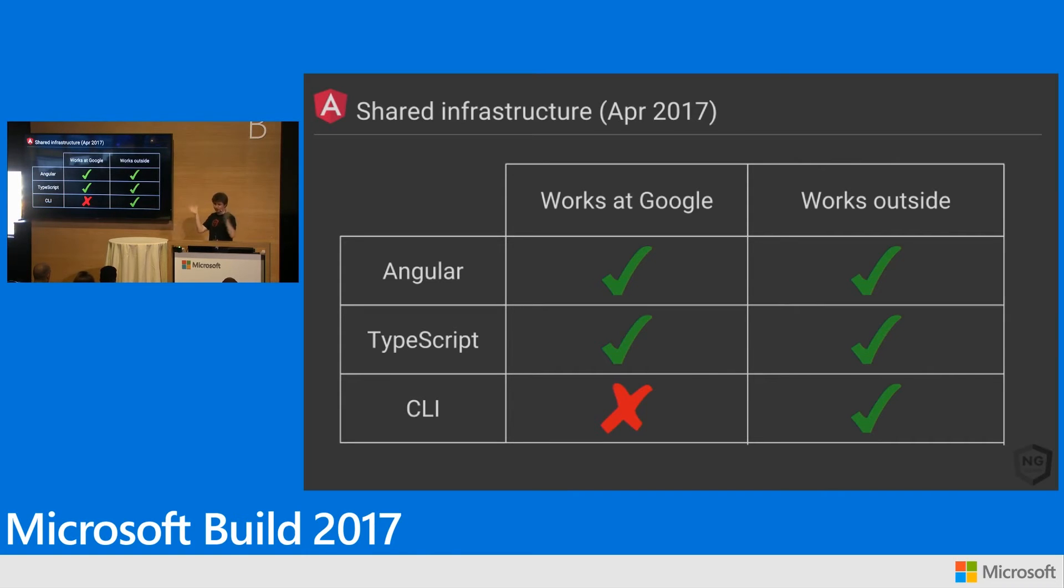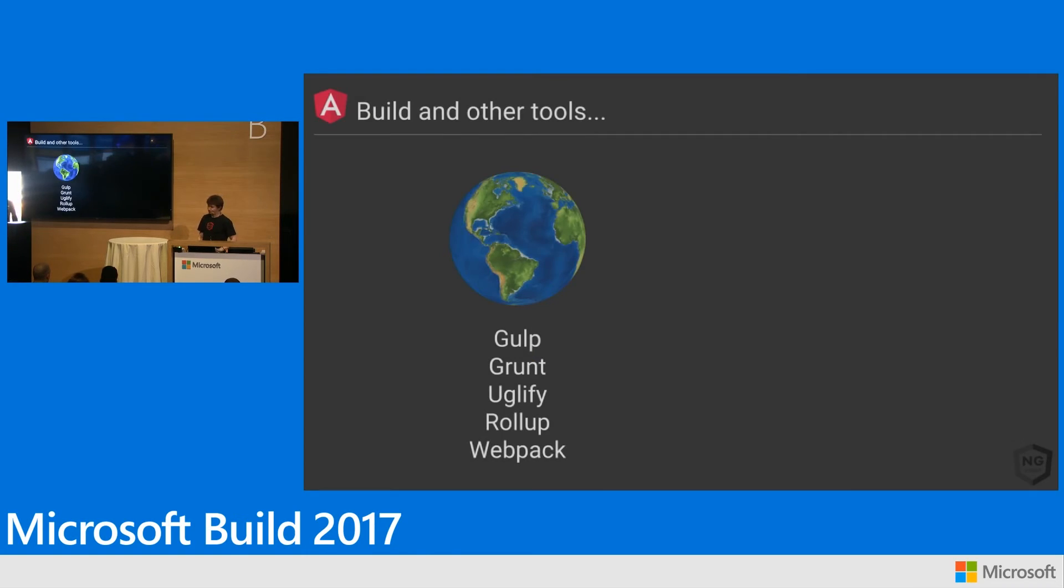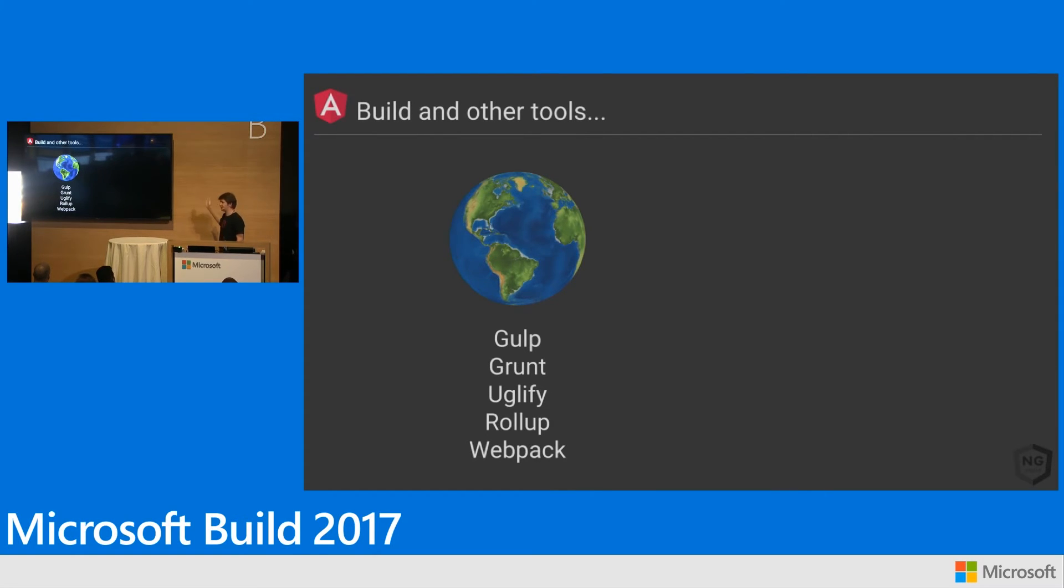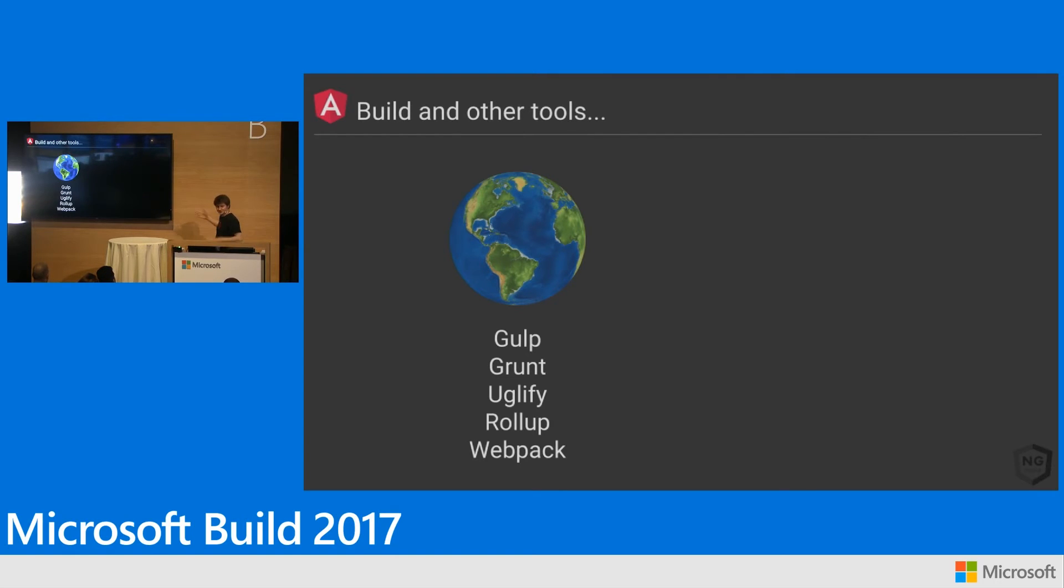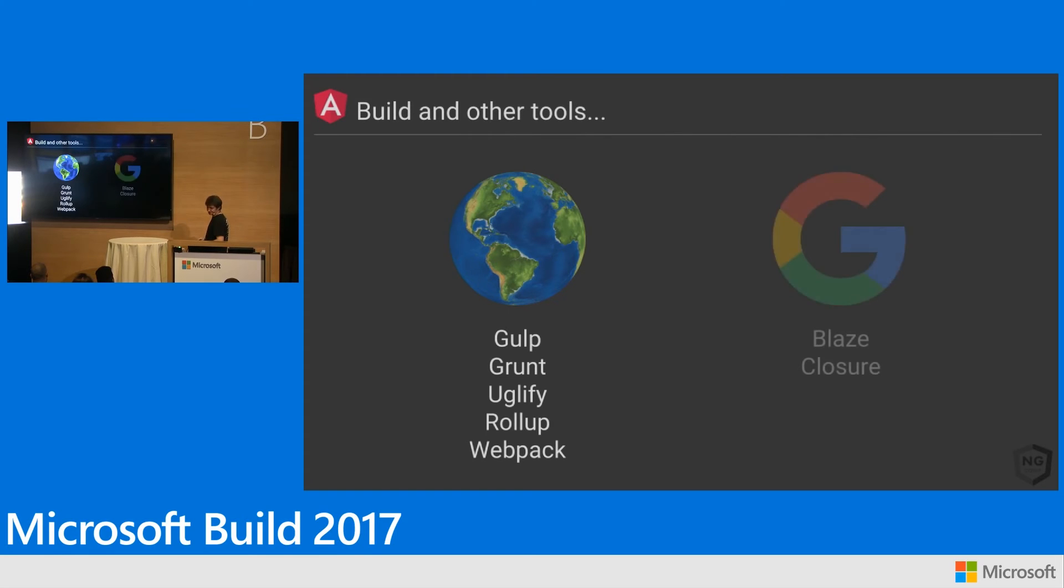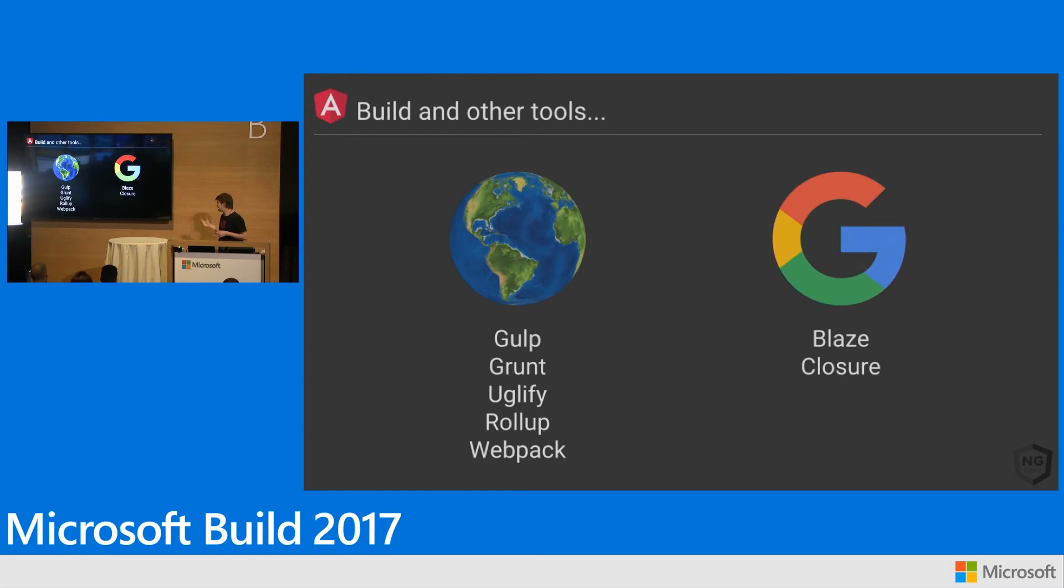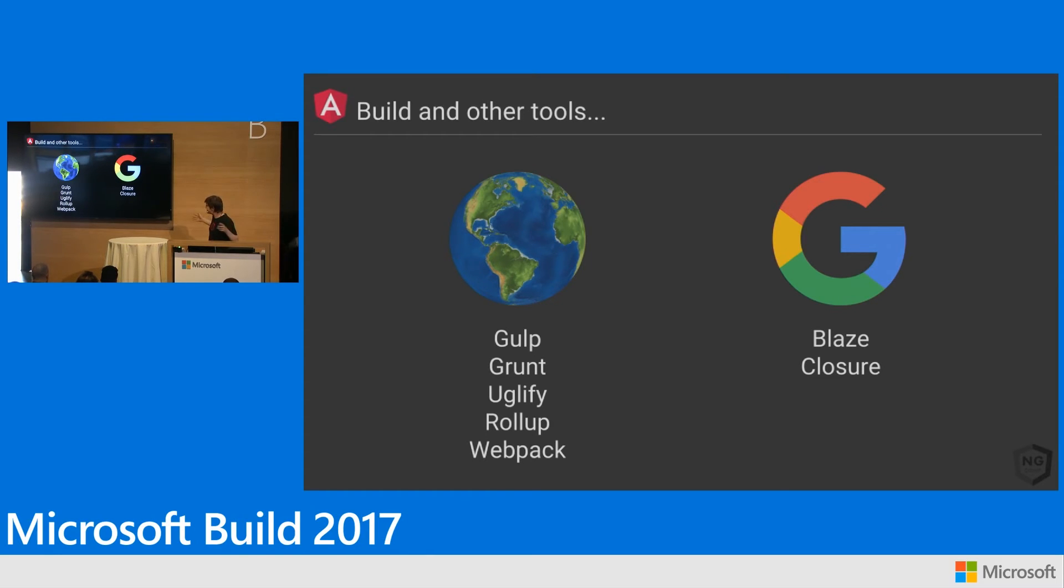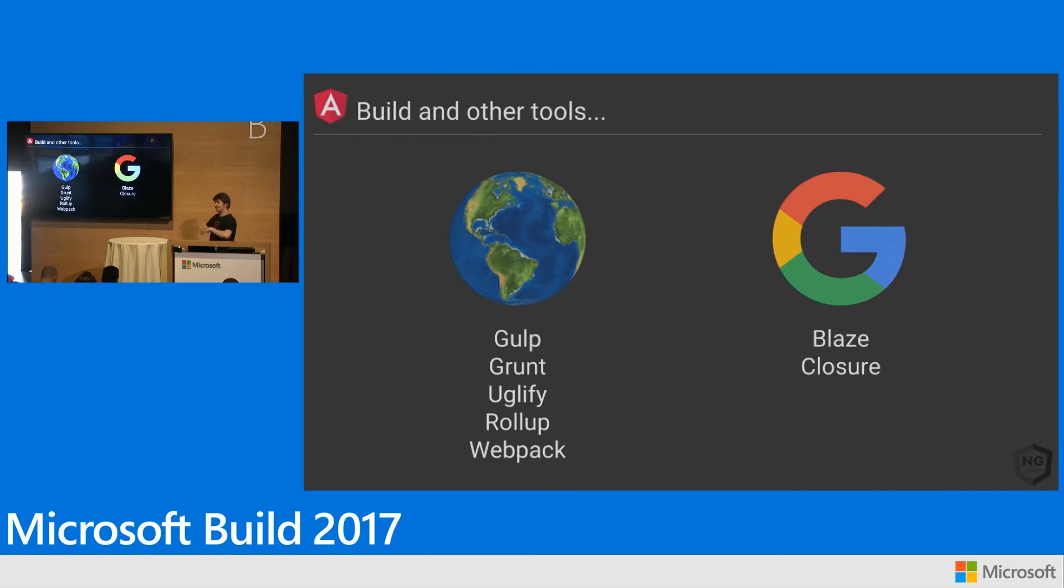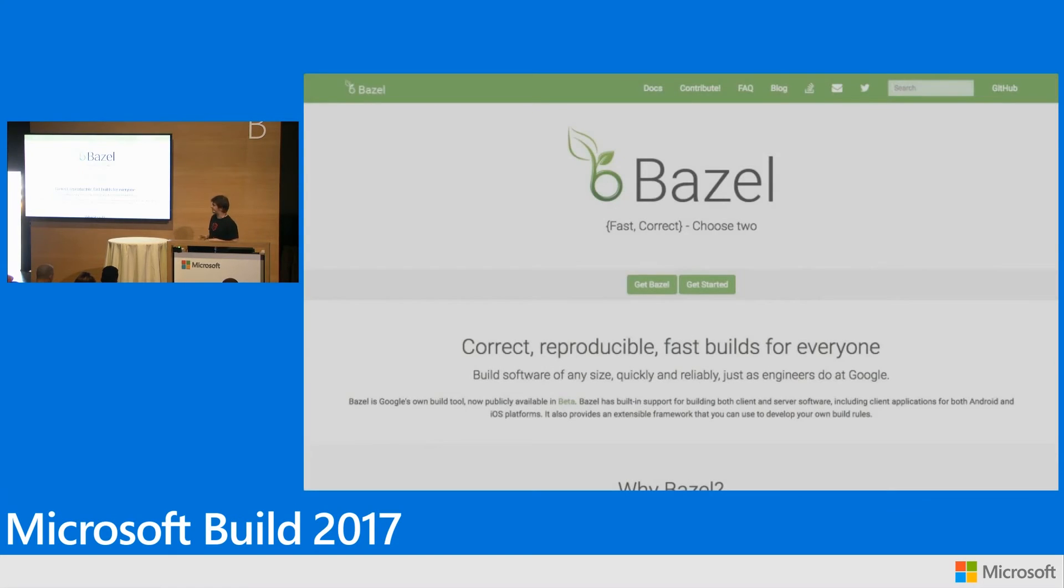So now TypeScript works inside and outside of Google. This is great. We're bringing our things together. I mentioned, though, that we don't use tools like Gulp and Grunt and Uglify and Rollup and Webpack. Sorry, Sean Larkin, if you're in the audience. We don't use any of these tools inside of Google. This is what everybody uses outside to build stuff.